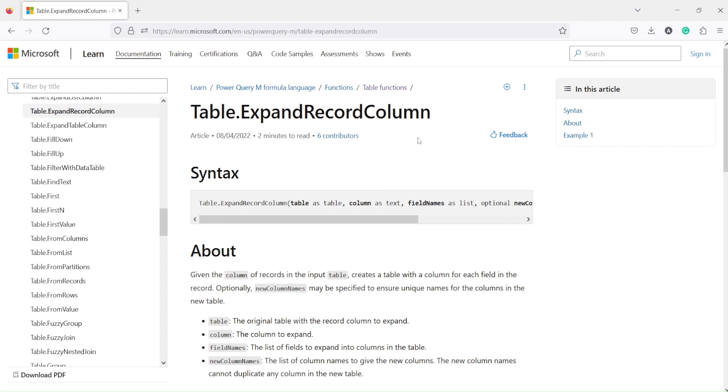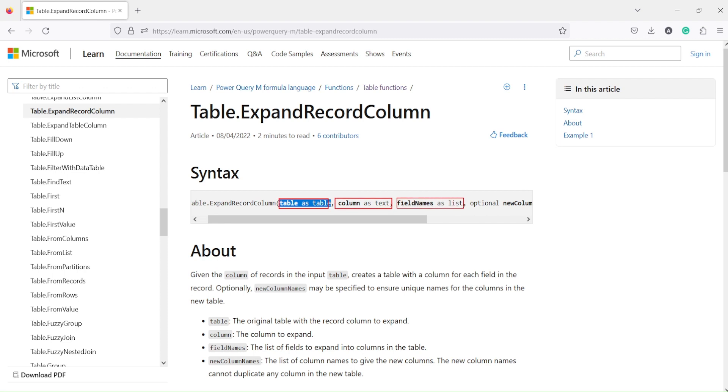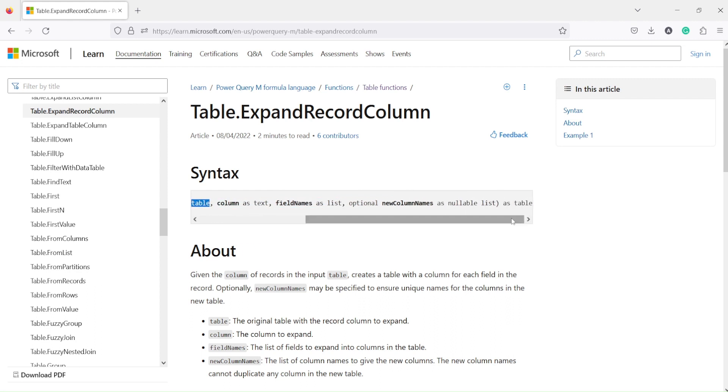The challenge is: how do I expand the record? This function, table.expandRecordColumn, will do that job. It takes a table as an argument, a column as text, and field names as a list to expand, and it returns a table. So it takes a table and returns a table.